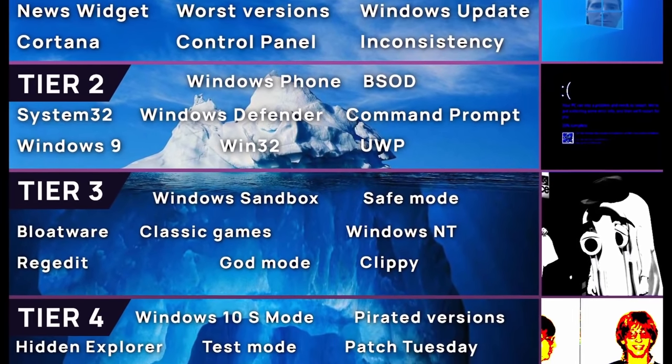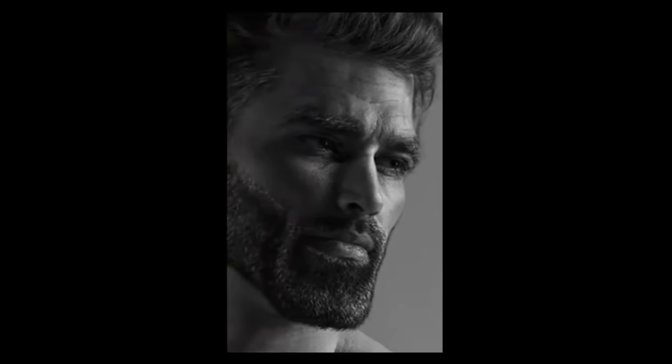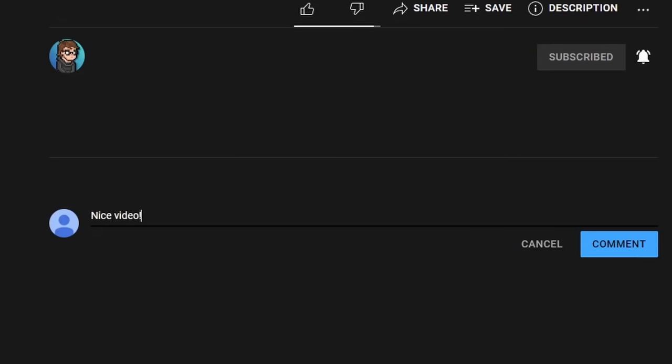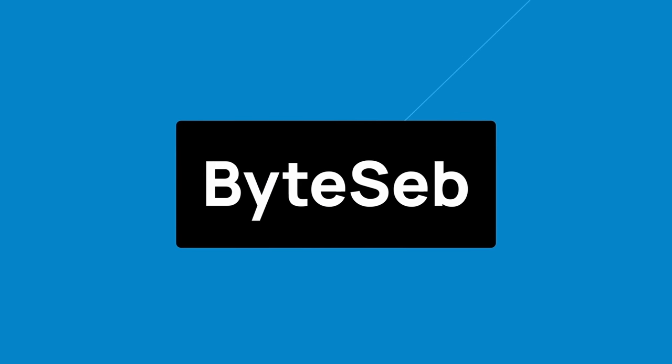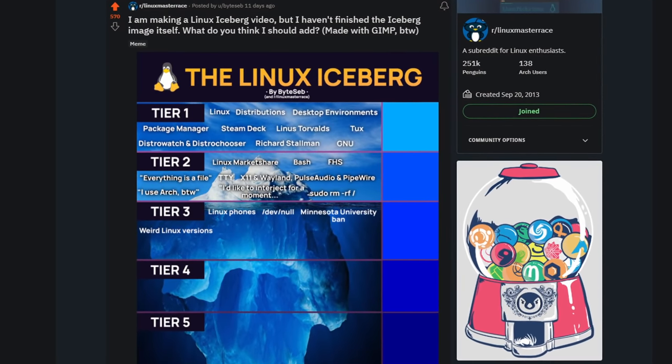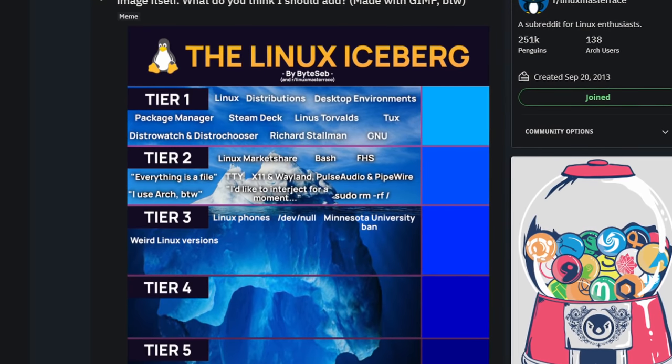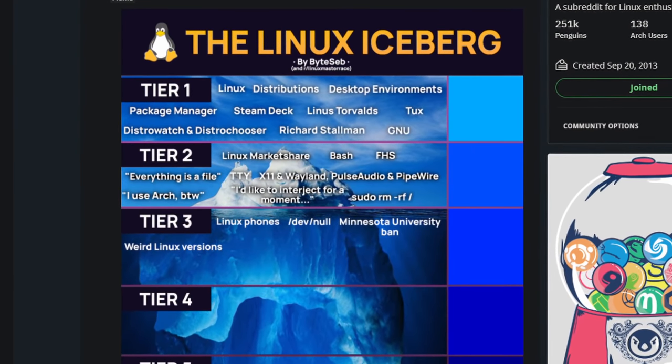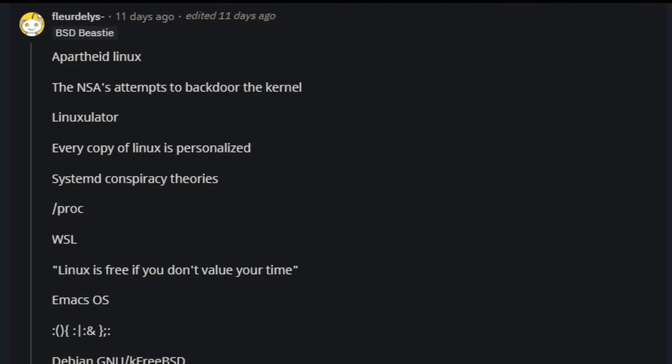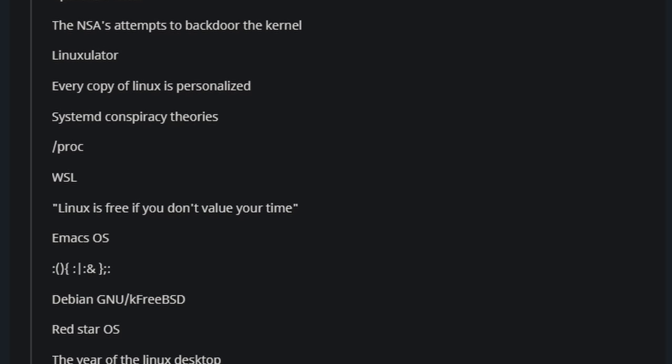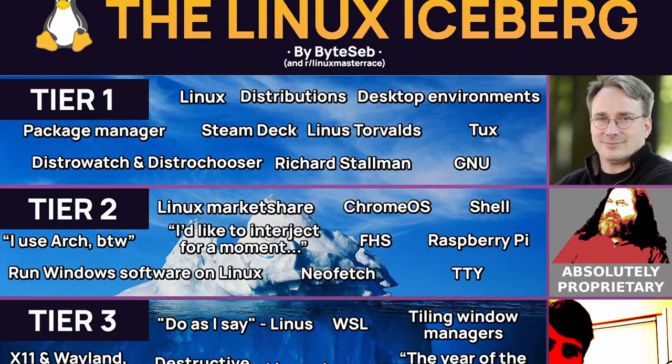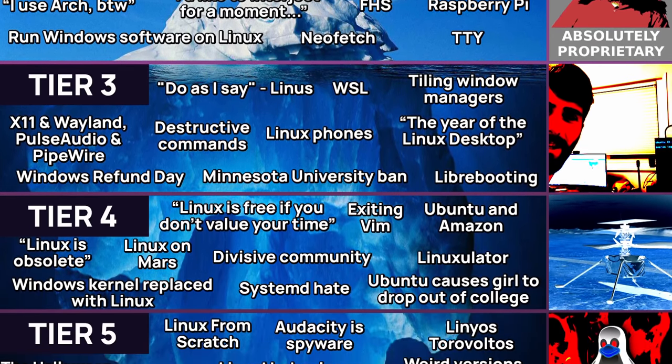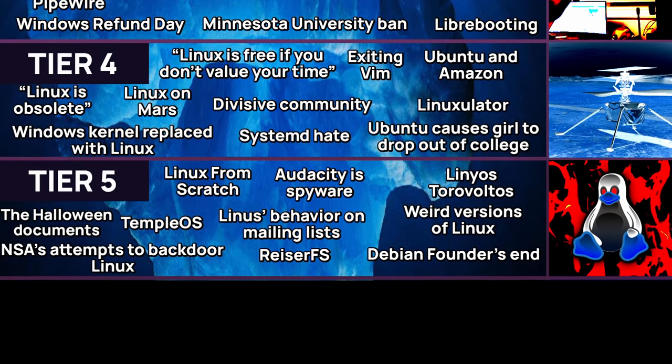A while ago, I made a video explaining the Windows Iceberg, but because I am an average operating system enjoyer, this time I bring you the Linux Iceberg Explained. Before we begin, I invite you to subscribe and leave a comment if you like the video.